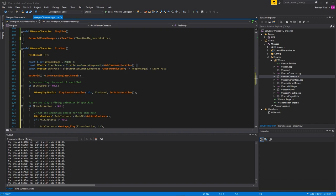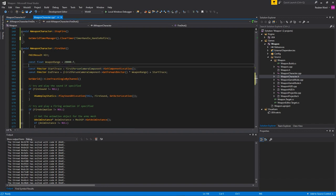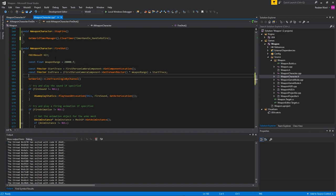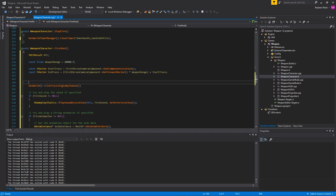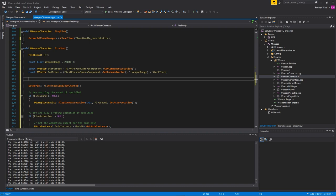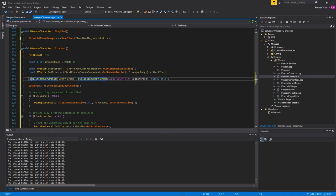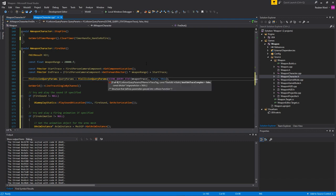The last thing we want to do is tell our trace to ignore our character. We shouldn't be able to shoot at ourselves obviously. So if the line trace hits us then something went wrong. We want to just ignore the character. We're going to make some query params here, and I've set up a statistic thing here for weapon traces.